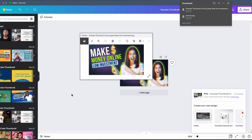Canva.com is really one of the best online tools to create any type of design work — it's truly an amazing tool. Thank you for watching this video. Don't forget to subscribe and smash the like button for the YouTube algorithm, and if you have any questions, just comment on the video. See you soon, bye!